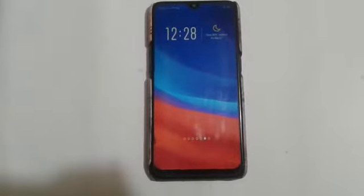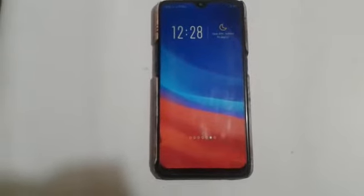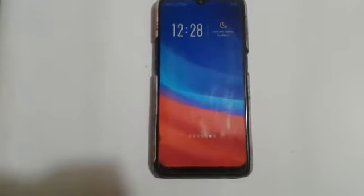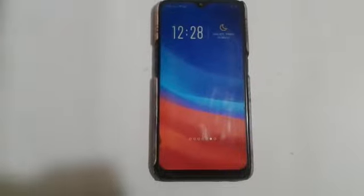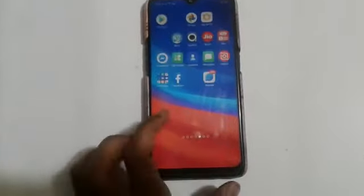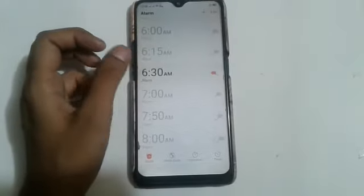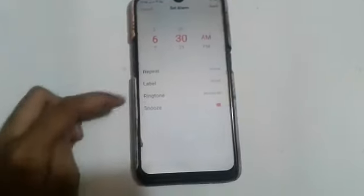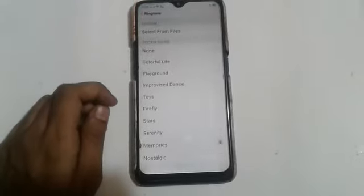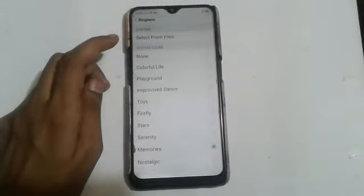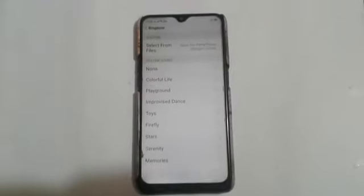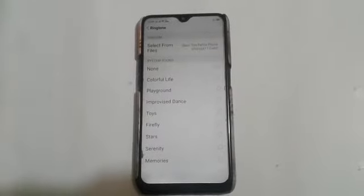Let us start our video. Firstly, click on the clock icon. Here you will see the alarm option — click on that. I already have an alarm set at 6:30 AM, so click on that. After that, click on the ringtone option, then click on select and choose the song.